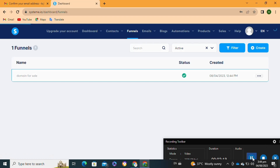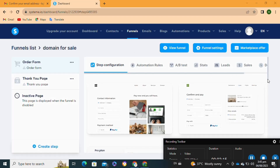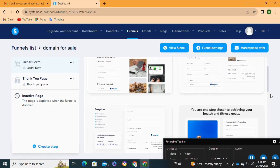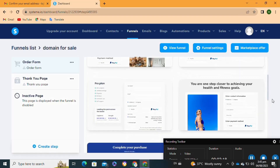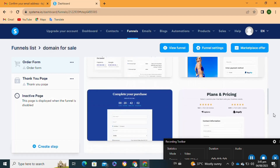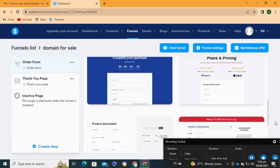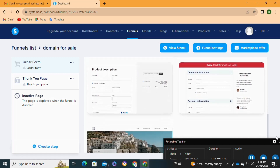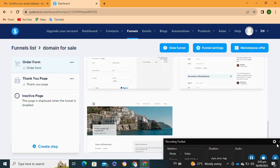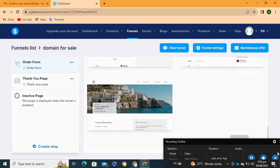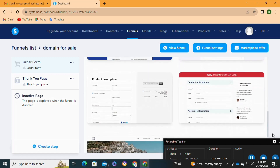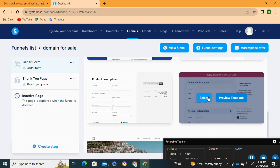To add a template to your landing page, click on it. It will take you to a page where you can view various templates. Select any landing page template you want. To keep it simple and easy, I'm going to select this landing page by clicking on the 'Select' option.